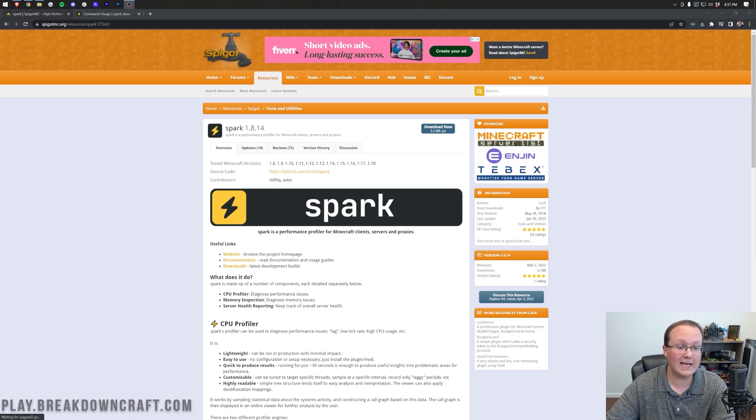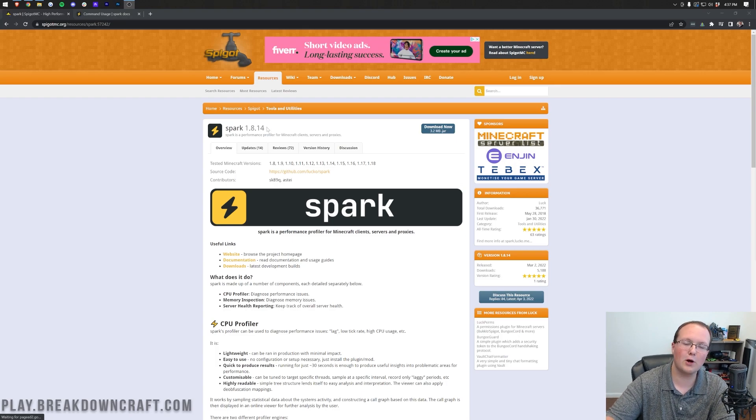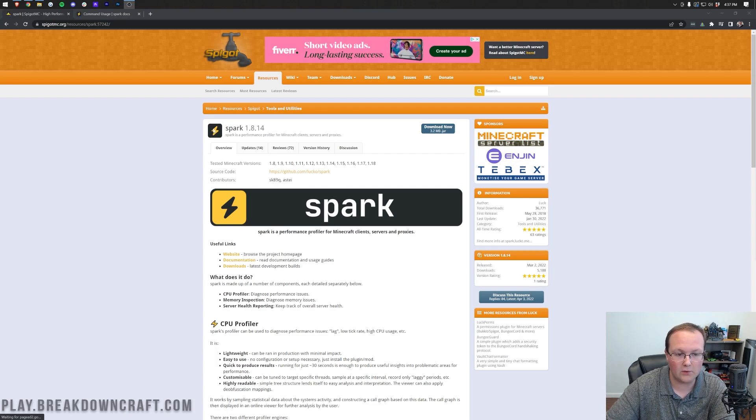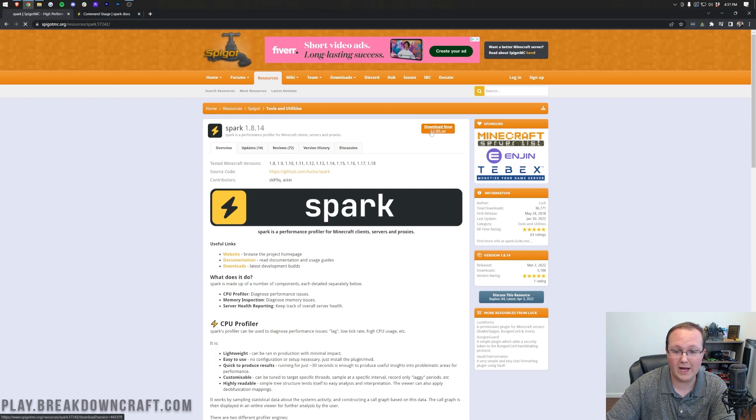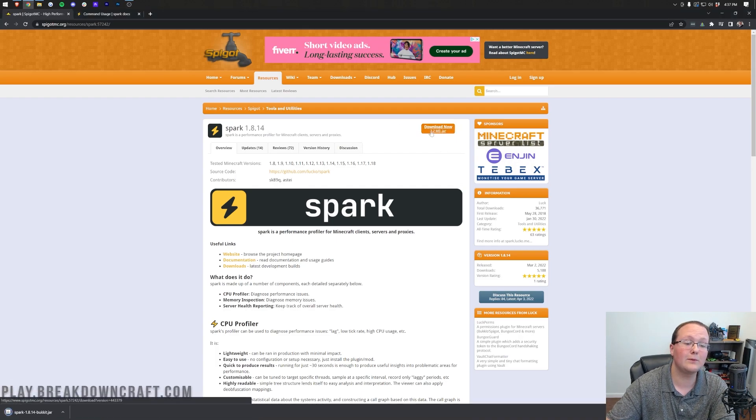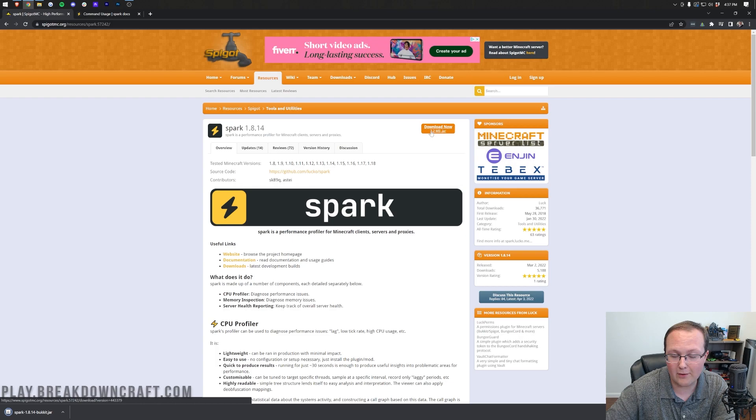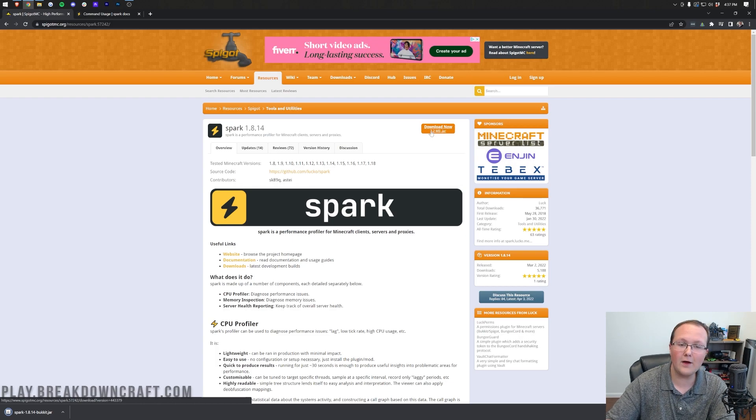So let's go ahead and get it. You can find the link to download Spark at the second link in the description down below. Once you're here, you want to click on this Download Now button, and the plugin will start downloading. While it is downloading, though,